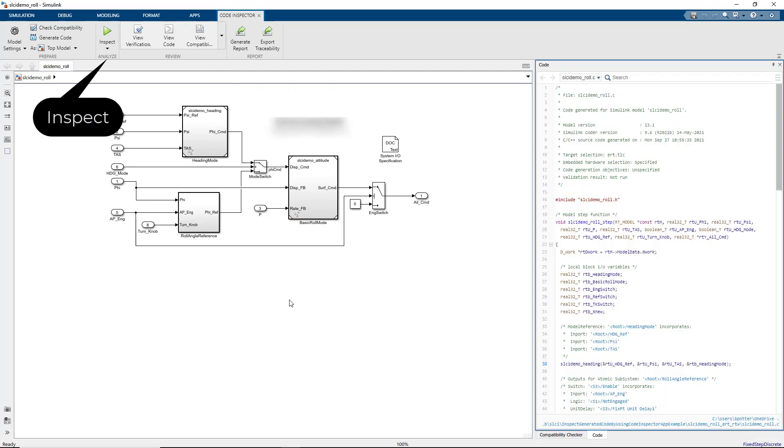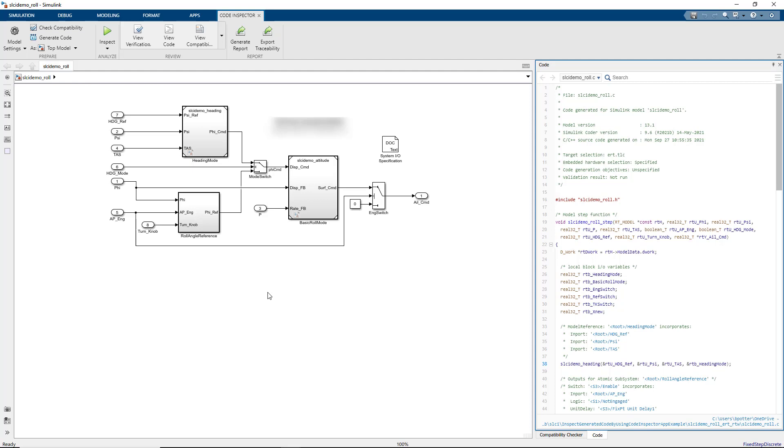Use the Inspect button to run Code Inspector on the generated code. The inspection verifies the generated code against the model, eliminating the need for manual code review.